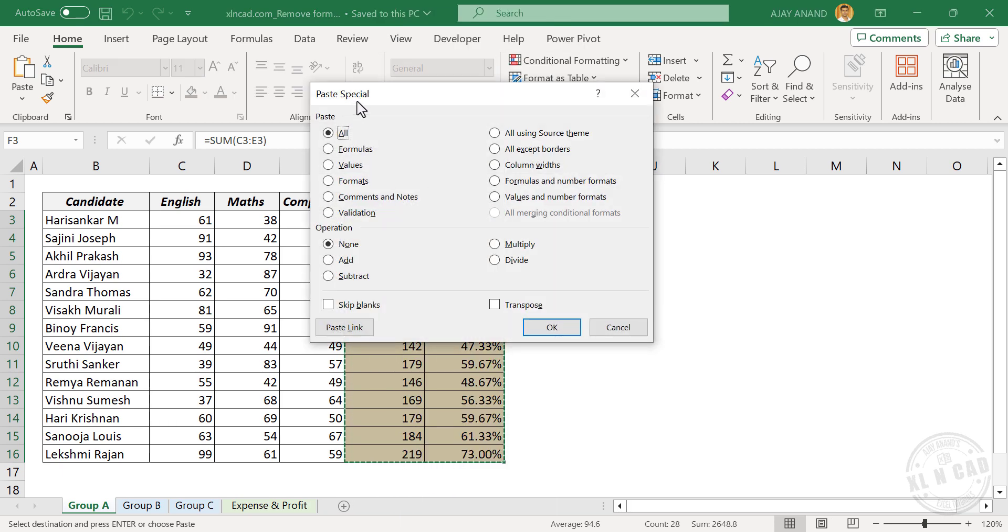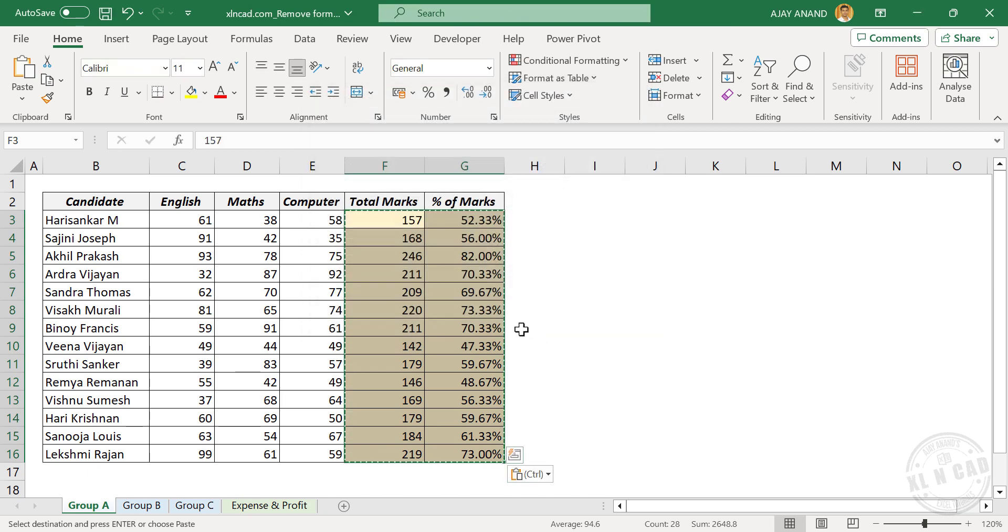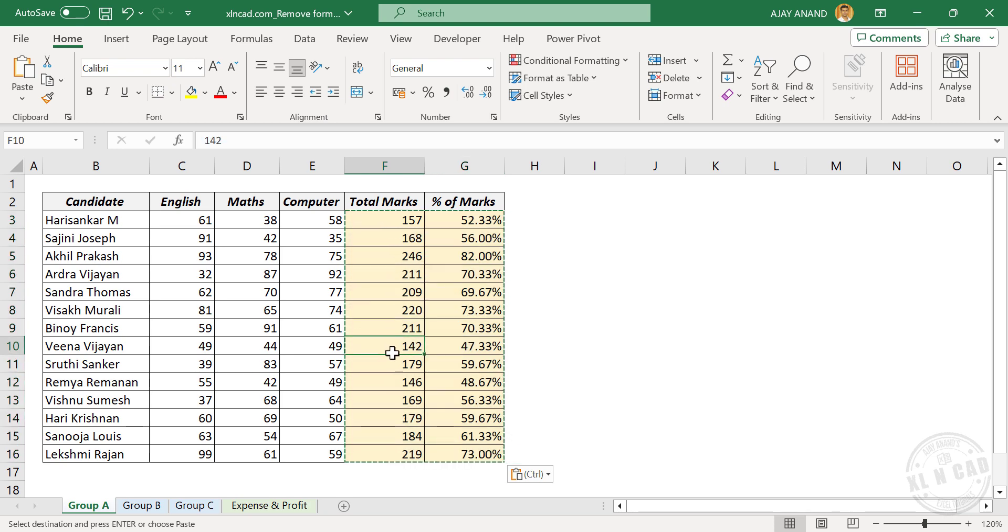In the paste special dialog box, select values, OK. See, the cells are still displaying results, but the formulas are gone.